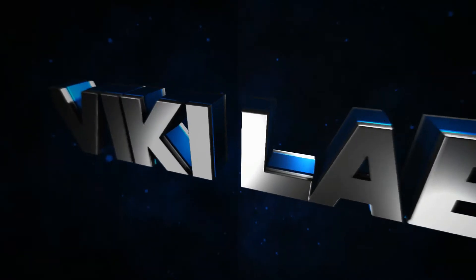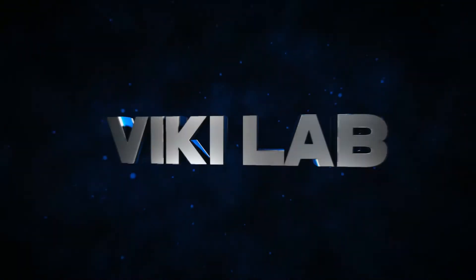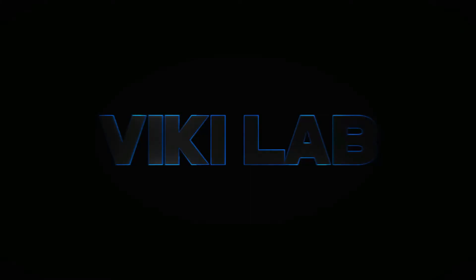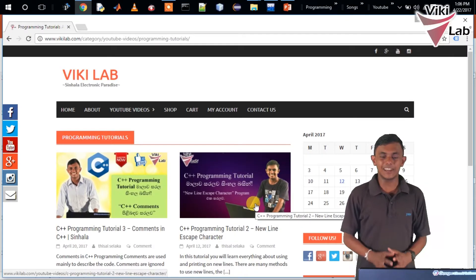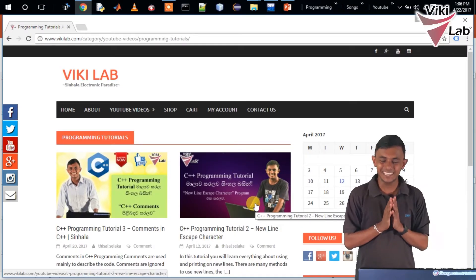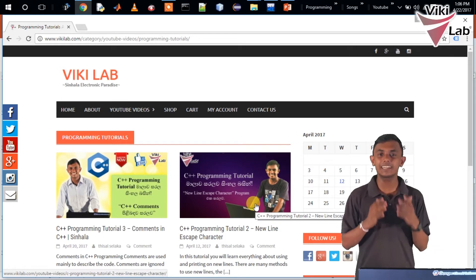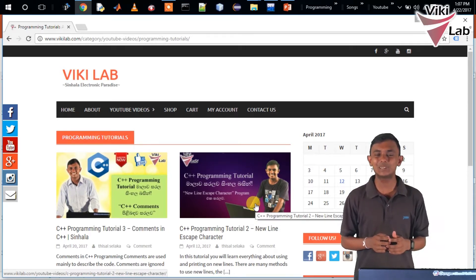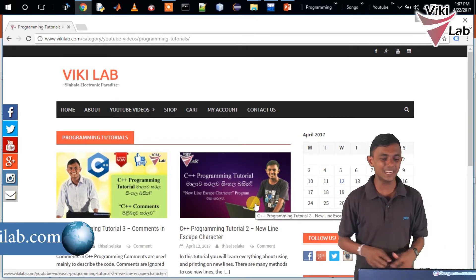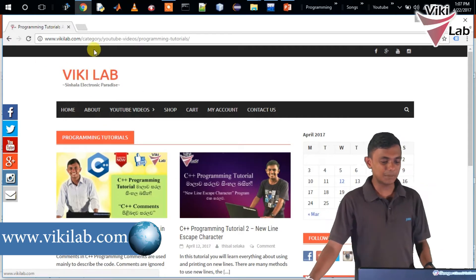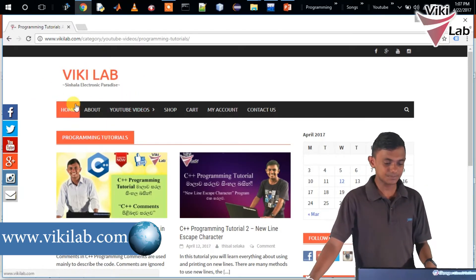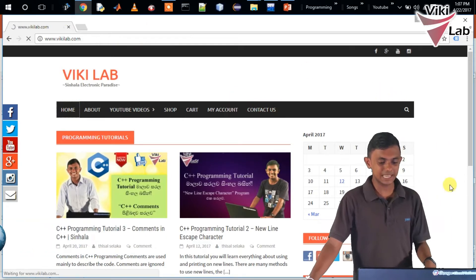Guys, we are going to create other videos about C++ and variables. Today we are going to introduce you to our website, www.wikilab.com. We are going to type in the home screen.